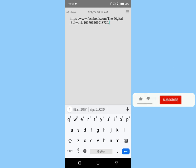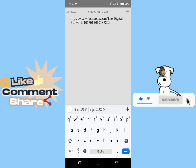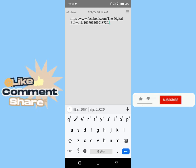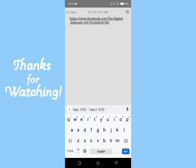If you found this tutorial helpful, kindly like this video, subscribe to my channel, and share with others. Thank you for watching.